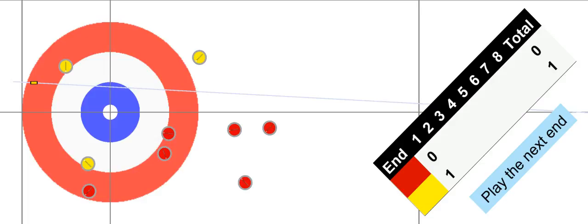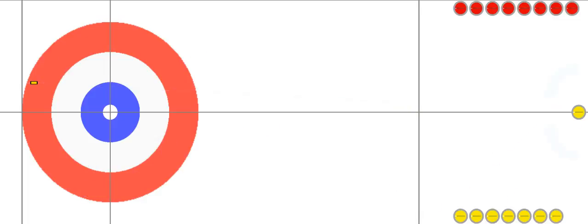I hope that shares a bit of strategy: the team without last rock is playing for the center and trying to hide a rock there behind a guard, while the team with last rock really wants the front of the rings cleared open so they can go after the four-foot at the end. Strategies are easy to come up with — making every shot is what's difficult.